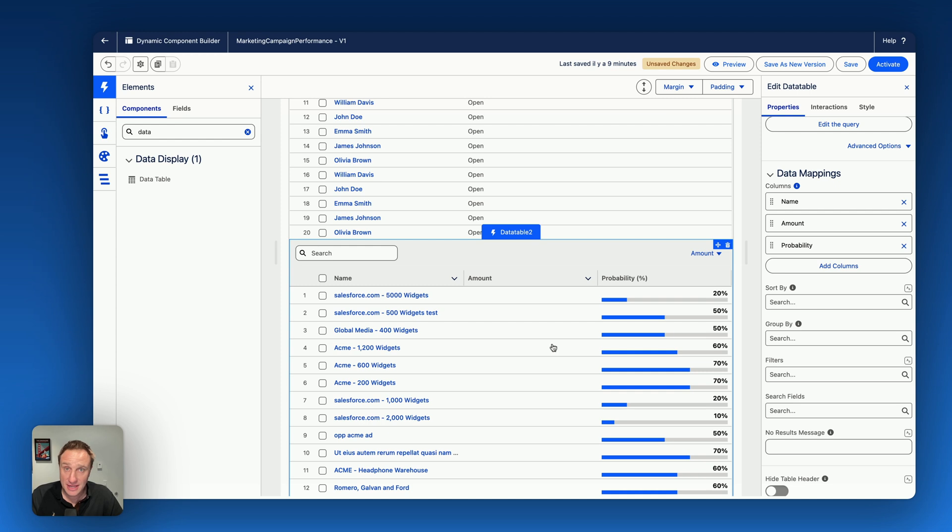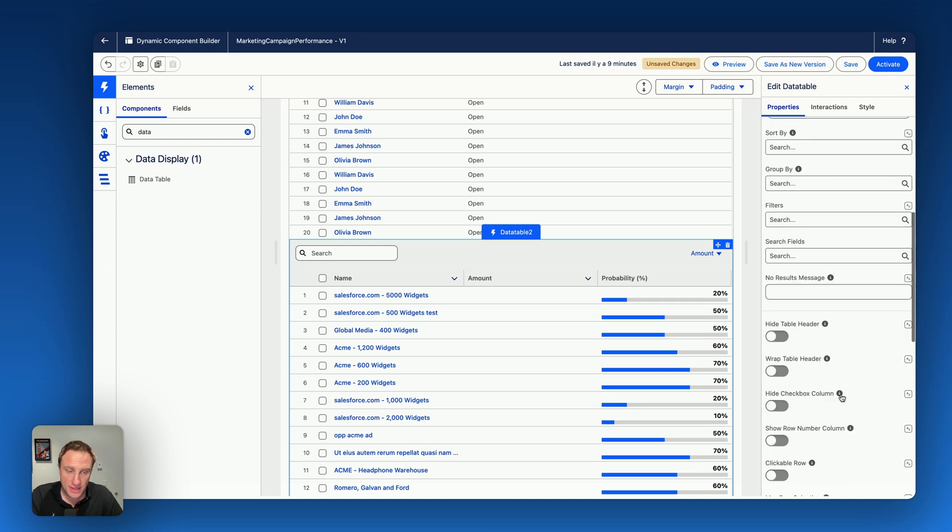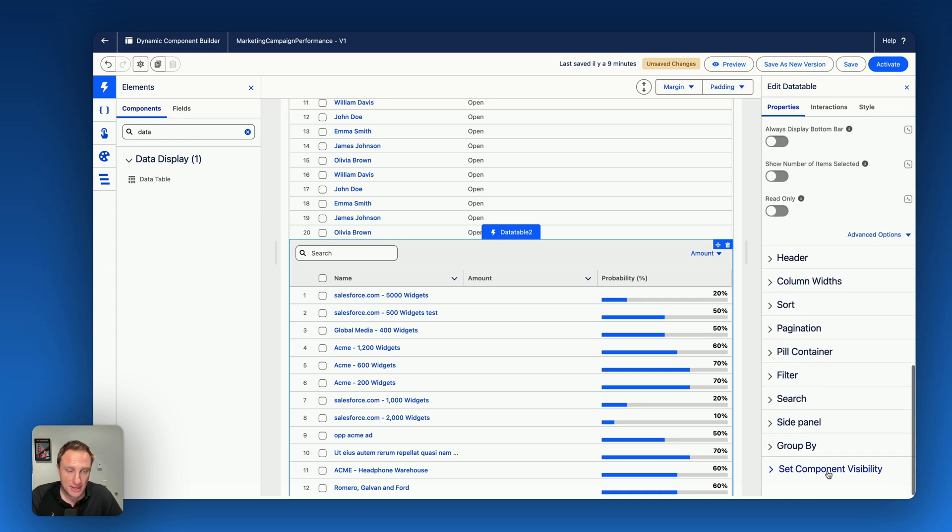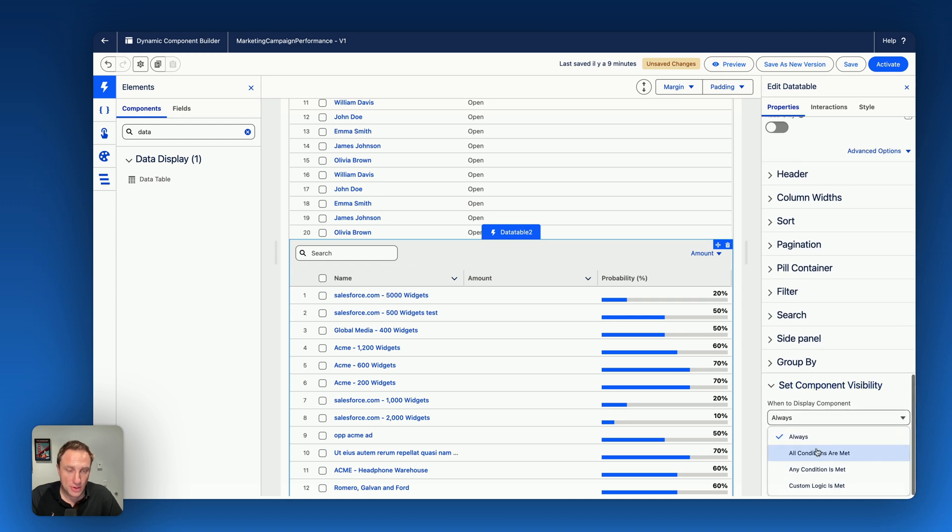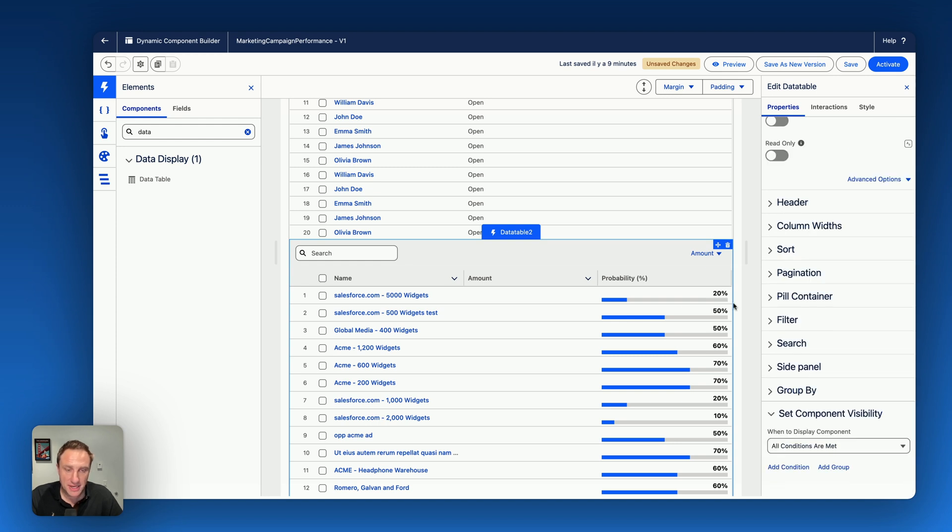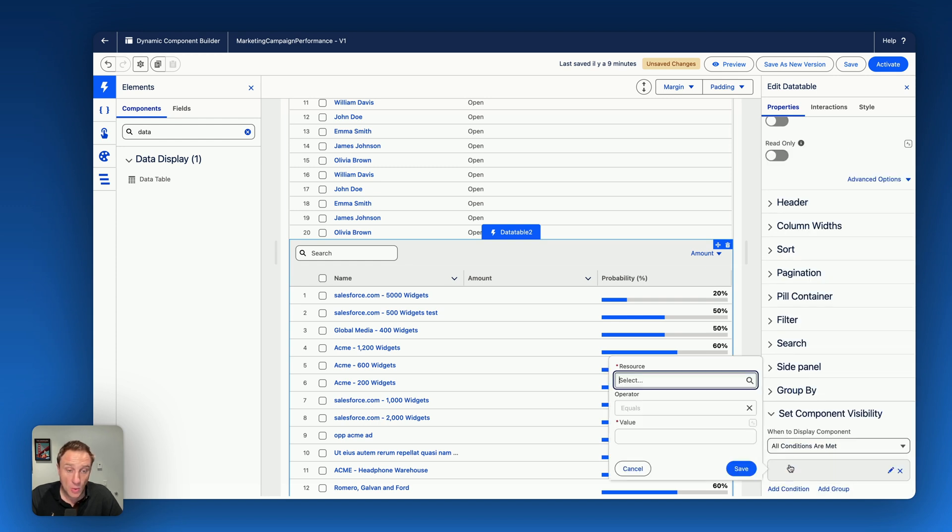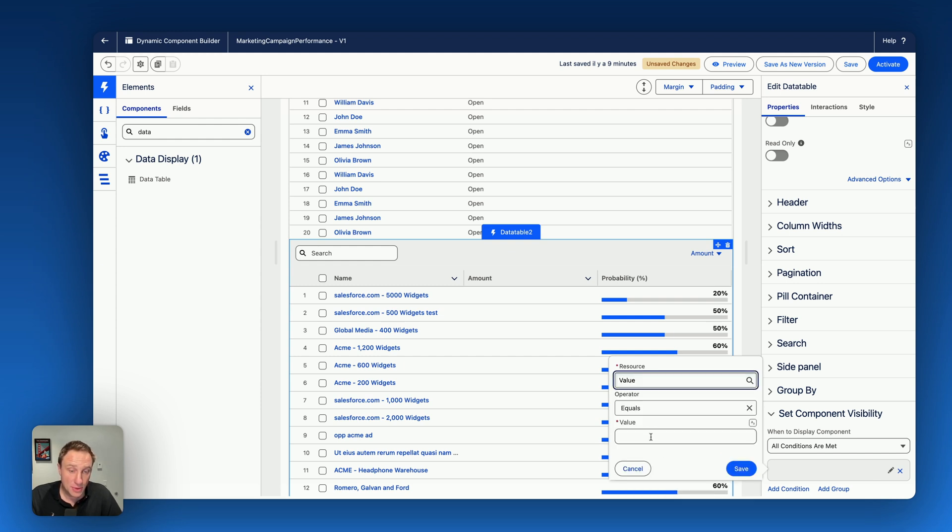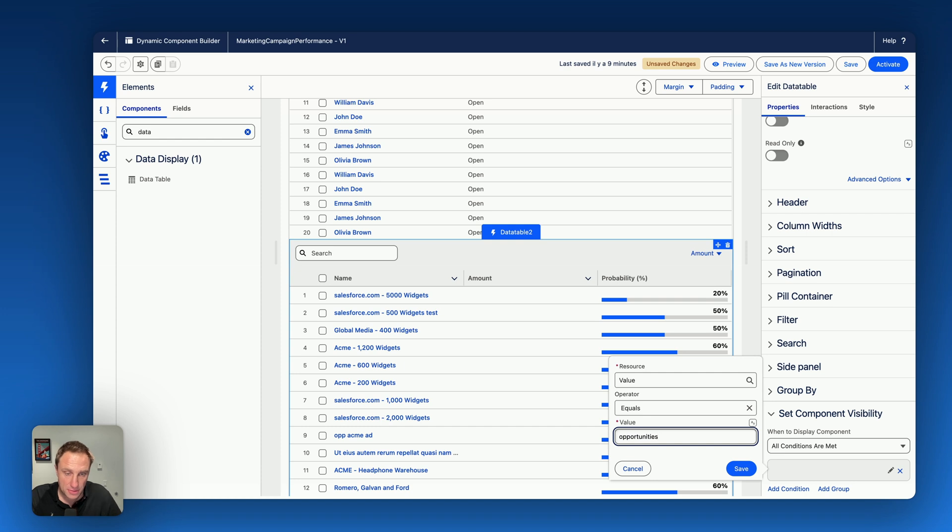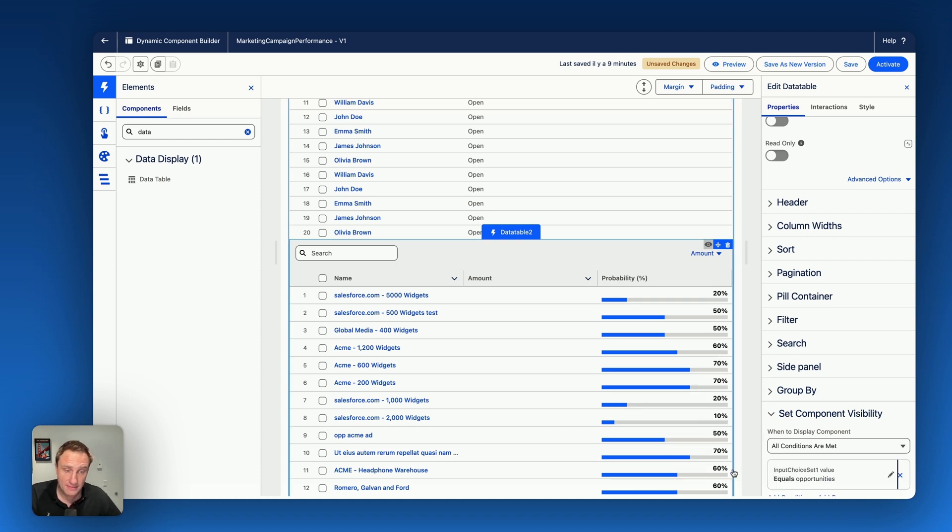Now this data table is set up. We do the same thing. We need to set a component visibility rule to only display this data table when the input choice set value is equal to the name of the option, the value of the option, which is opportunities in my case.